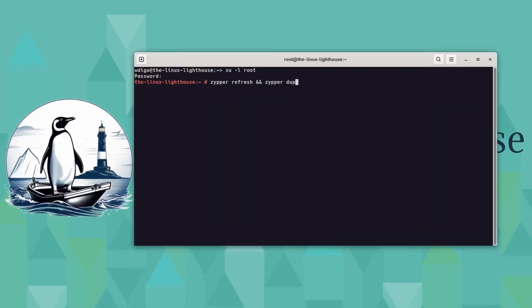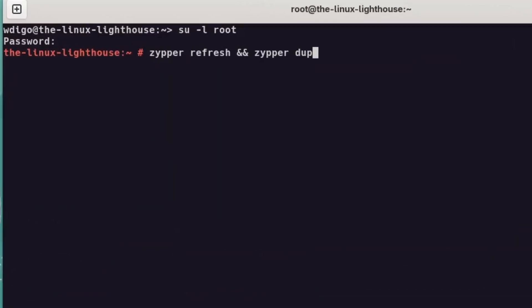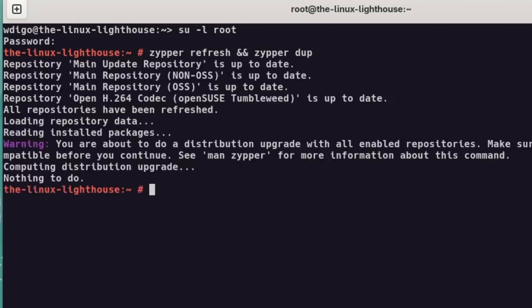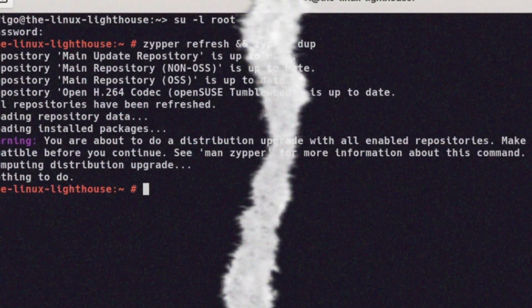First thing, upgrade everything to the latest snapshot. Open terminal and run su-l root to switch to root user, and then we'll run zipper refresh to refresh the repositories, and we'll run the command zipper distribution upgrade. This ensures you're running the latest Tumbleweed release from the get-go.